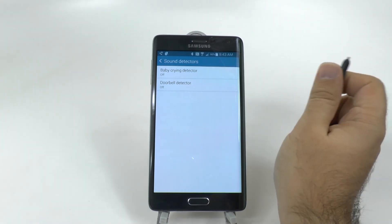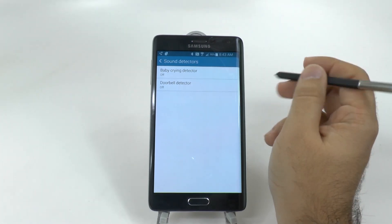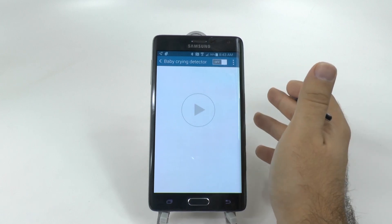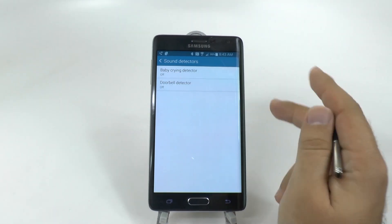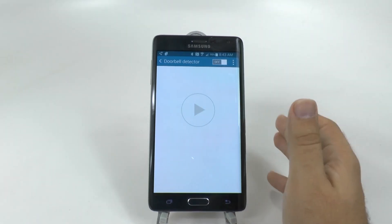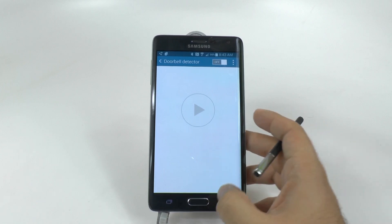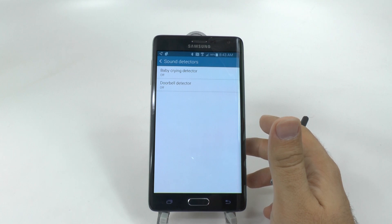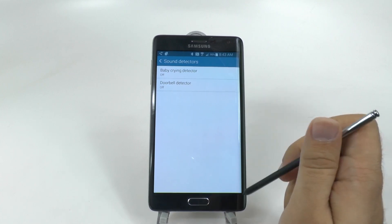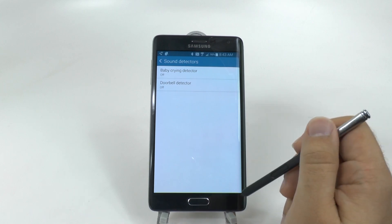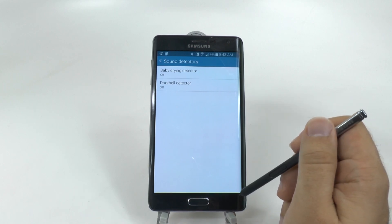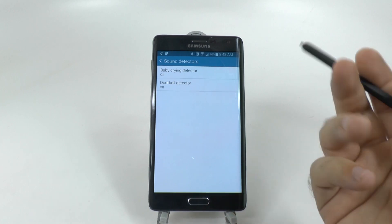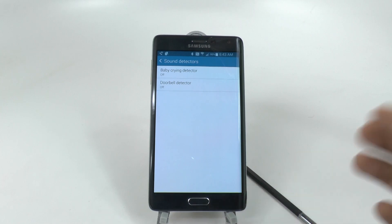You can use Baby Crying Detector and Doorbell Detector. These allow you to literally detect if a baby's crying — it will ring on your Gear watch — and also let you know when a doorbell has been ringing. All you need is a sample of either sound: if you have a baby, you'll have a sample of them crying, and for the doorbell, just ring your own doorbell. It's a very well-hidden feature on the Galaxy Note Edge.